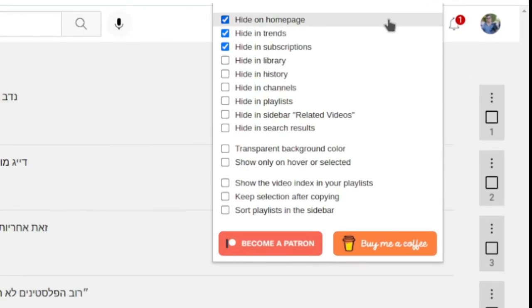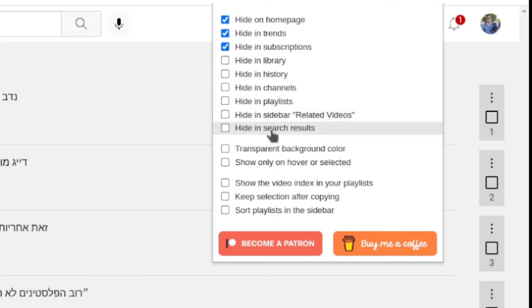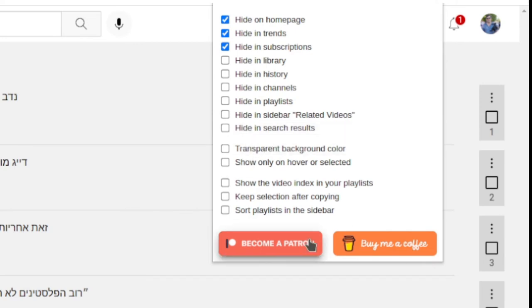In terms of the options you have here, it does give you a little context menu where you can hide it on the home page, trends, subscriptions, library, history, etc. So depending on what you're going to use it for, for instance I'm using it in search results, if you weren't using it you could turn it off there so it doesn't clutter up your YouTube, or you could just turn it on and off when you're actually using it.